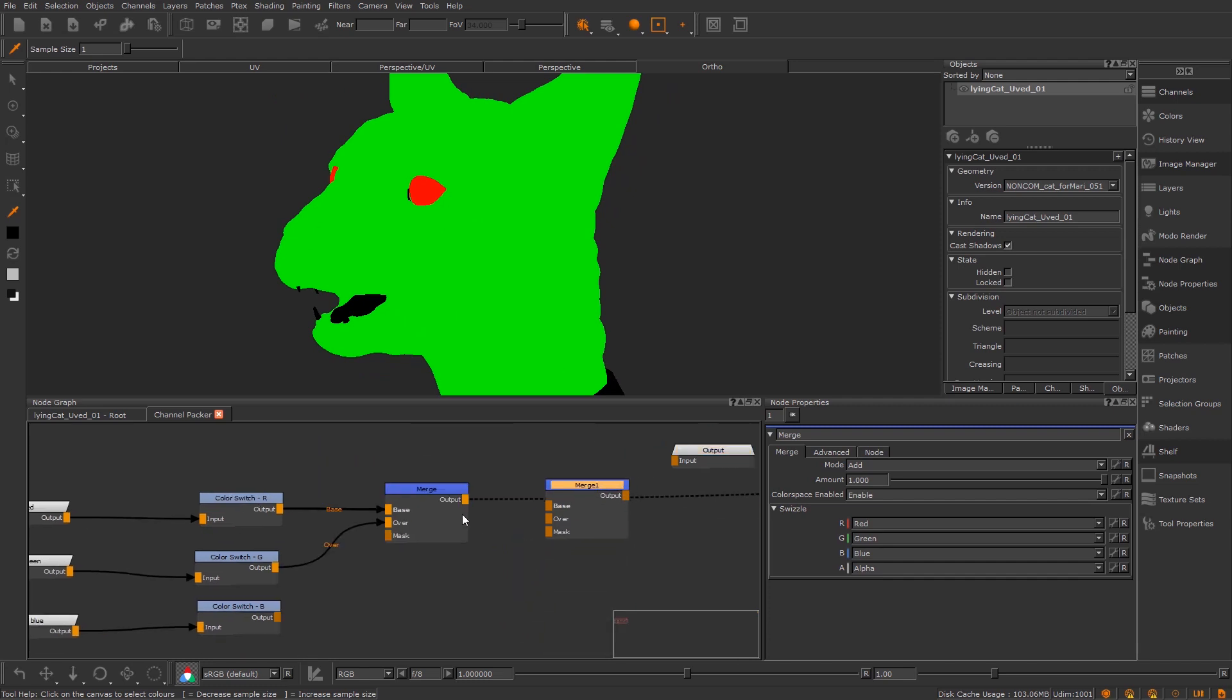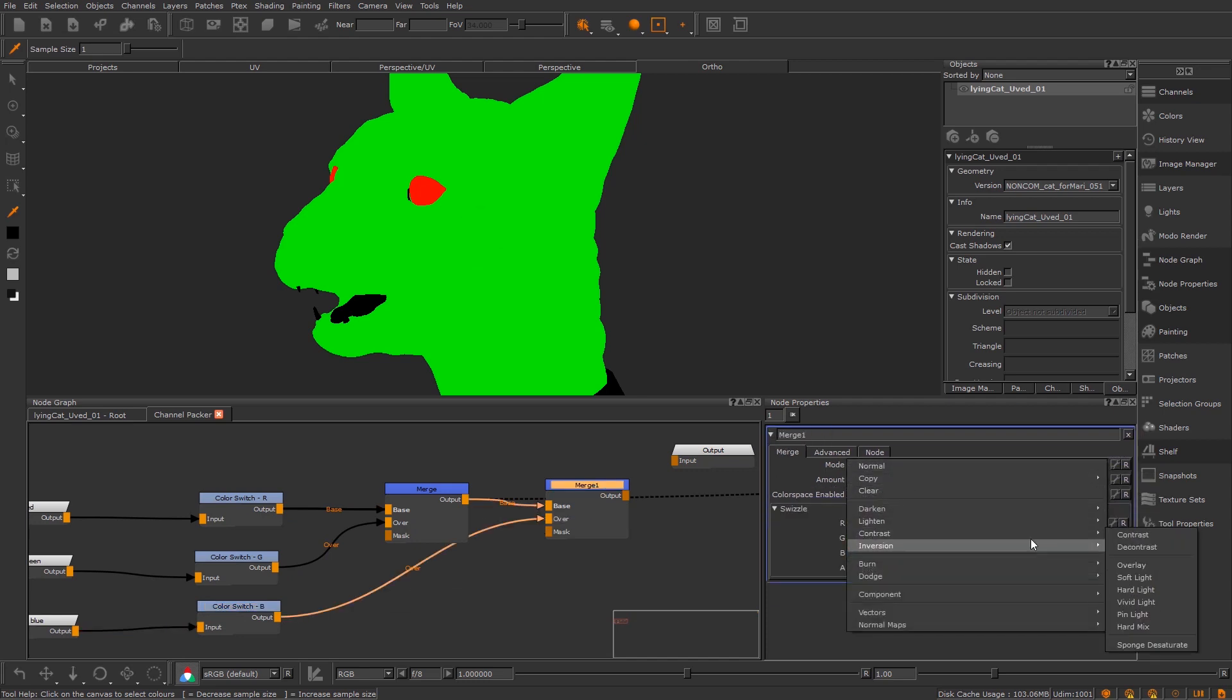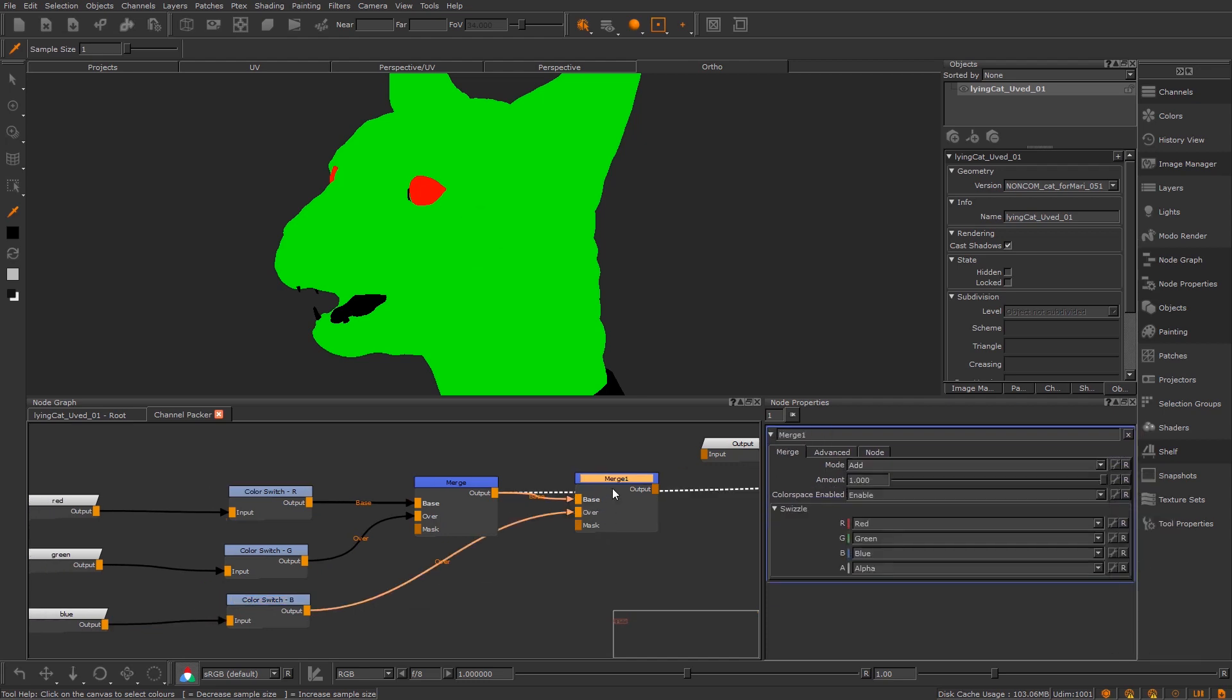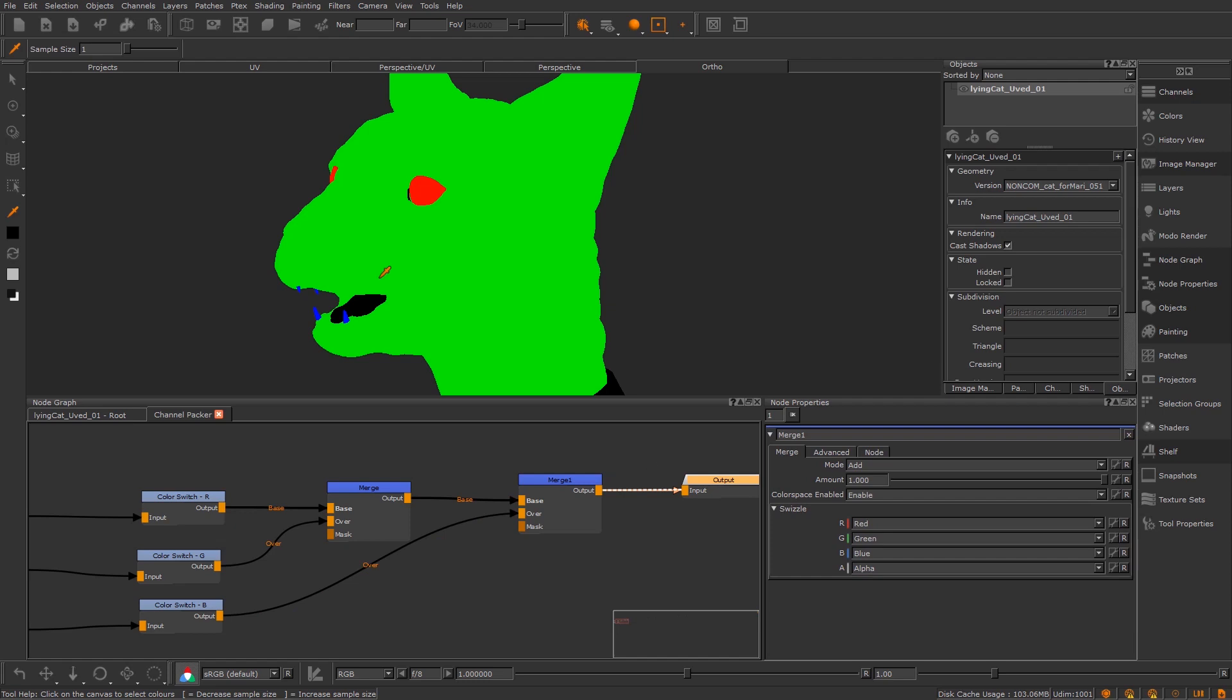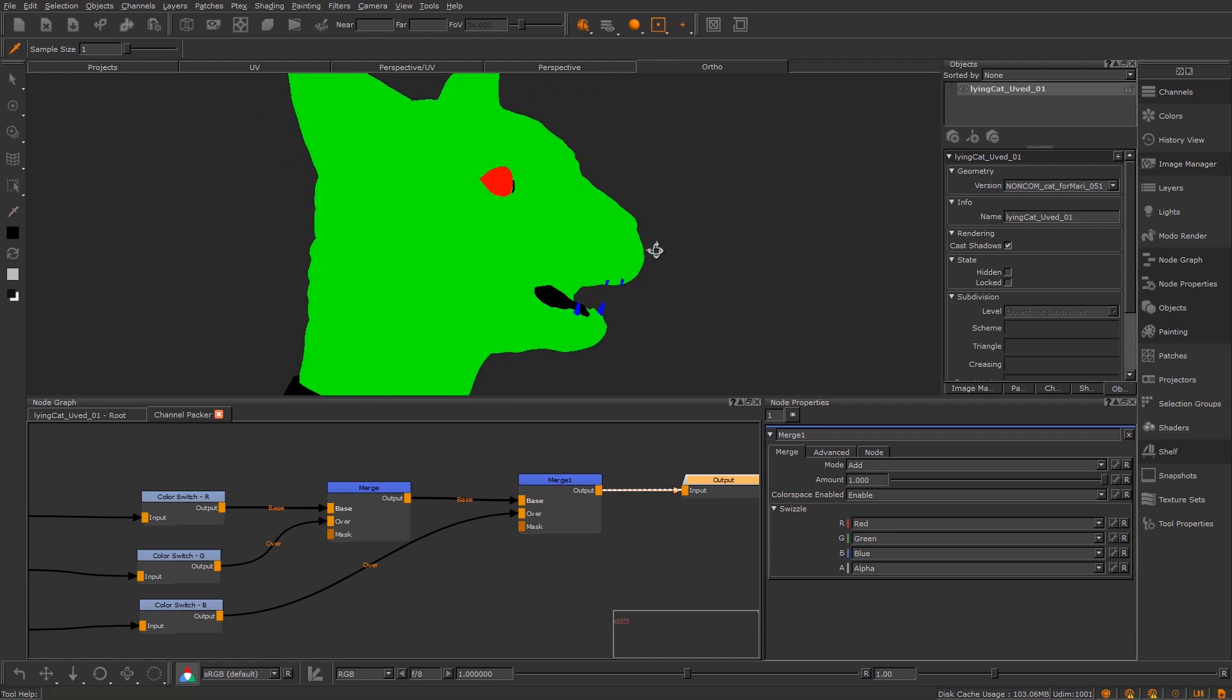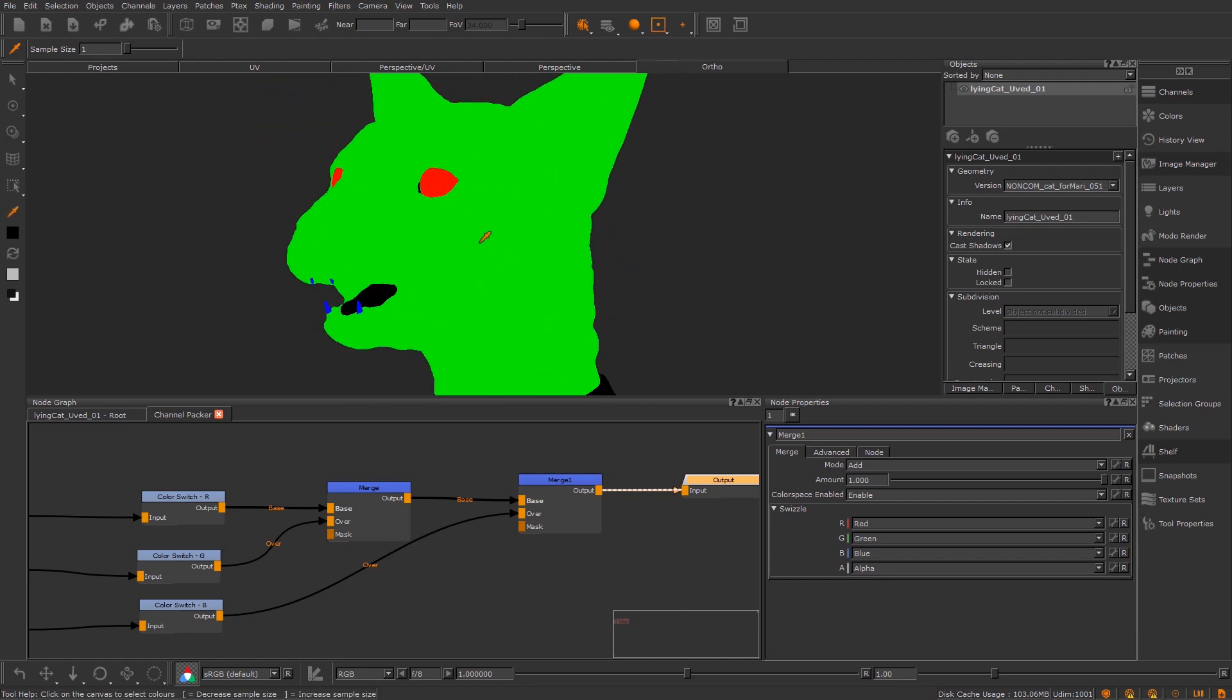And finally, what we're going to do is merge in this blue as well. I'm just going to do exactly the same thing. I'm going to change the blend mode to lighten, add, and you will now see we're getting those three images together as three individual colors in a single texture.